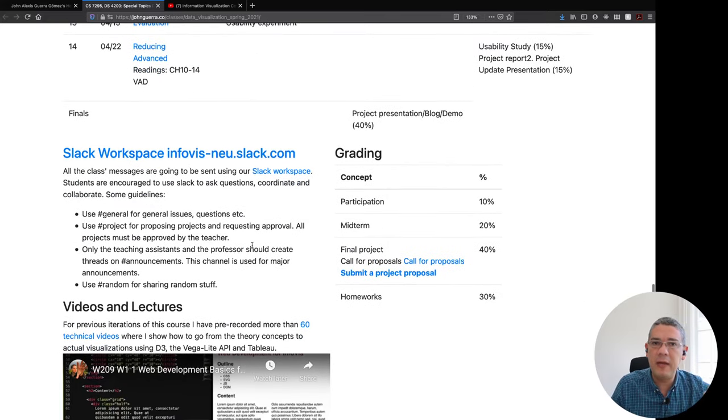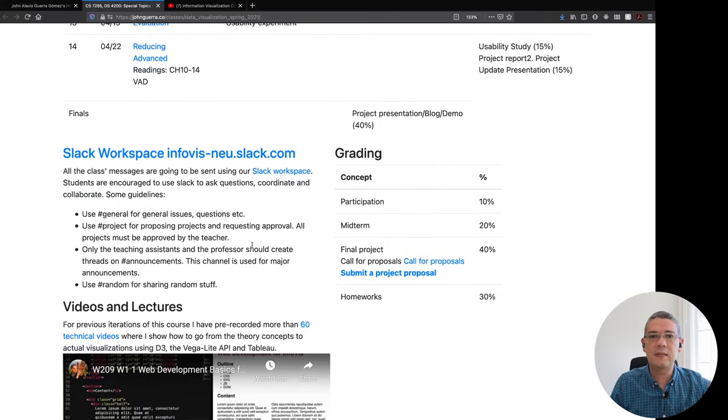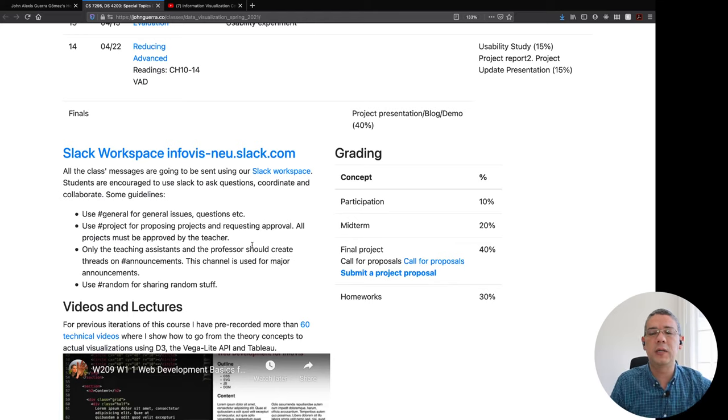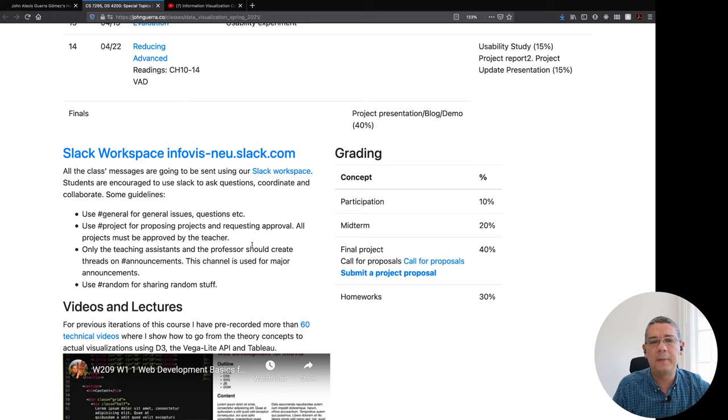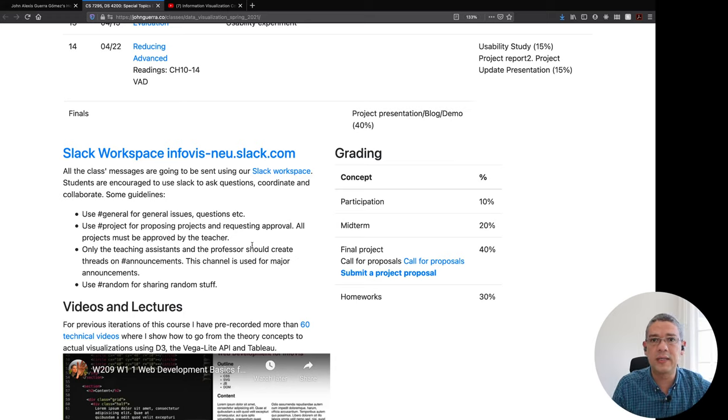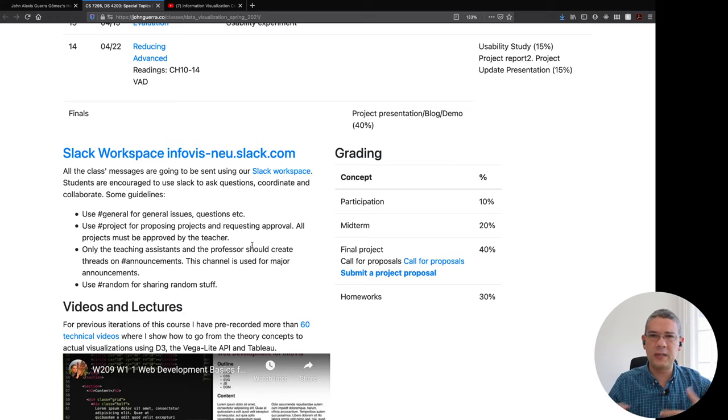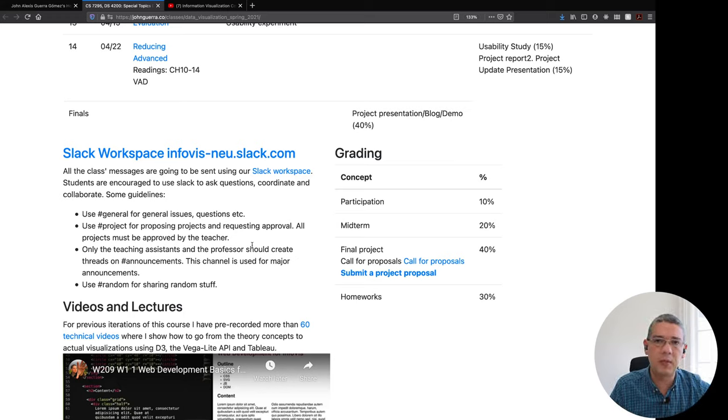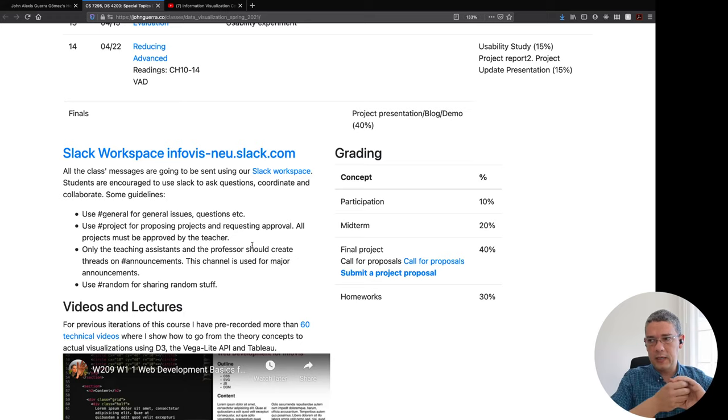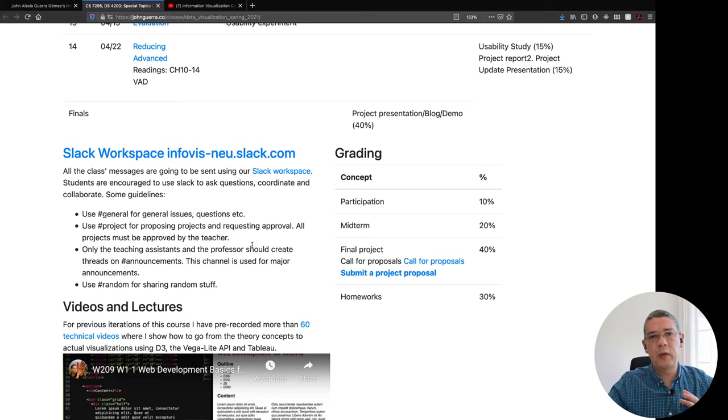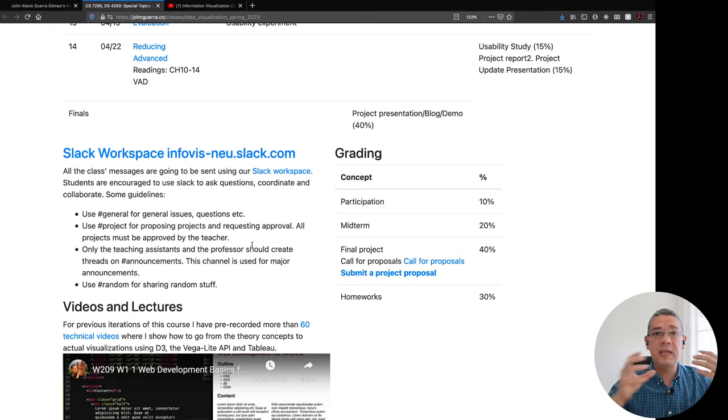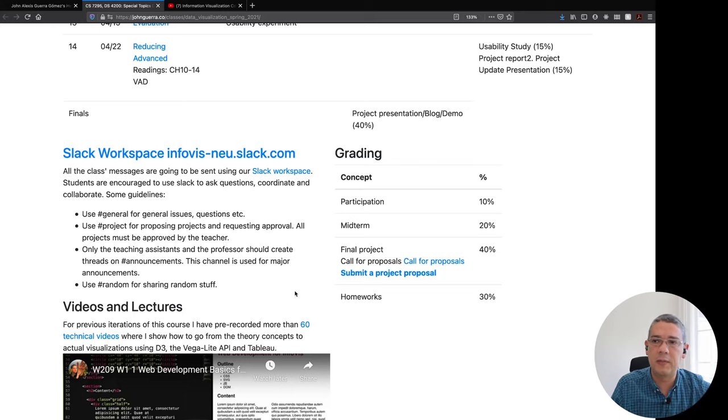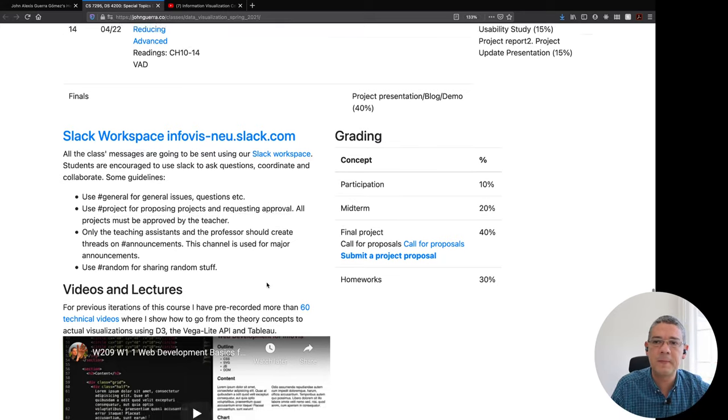This is a very project-based class we have four to five different homeworks in which you are going to be extracting insights from real world data sets and then a class group project where it's usually in groups of two or three people where you're going to be developing something more thorough that will allow you to extract insights again from a common project among your peers.